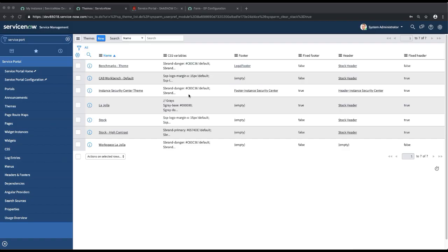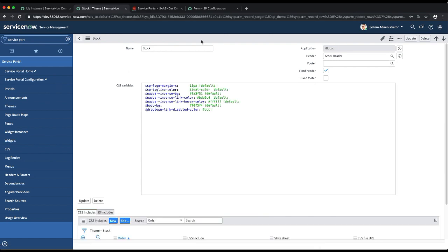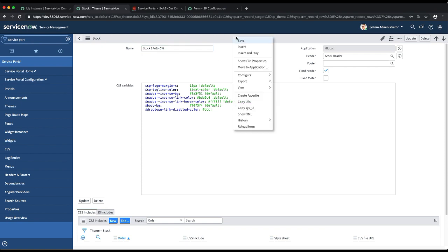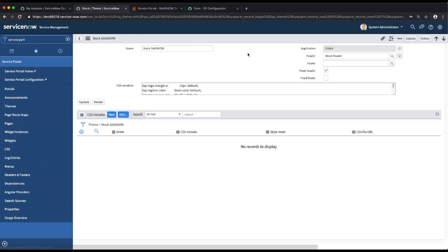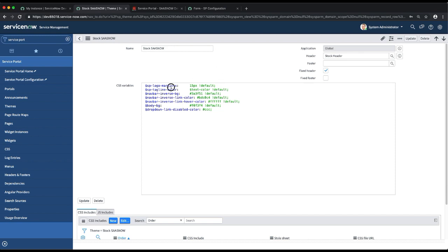Now let's talk about themes. Let's edit the theme — we have the 'Stock' theme selected on our portal. I'll click on the stock theme, which opens up the CSS variables. We have the header set as 'Stock Header'. I'll edit this by clicking 'Insert and Stay' to copy the same theme. Now we have CSS variables like text color, default inverse background color — each represented as a hexadecimal color value.